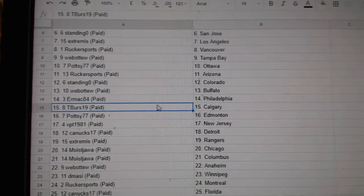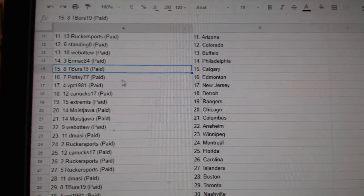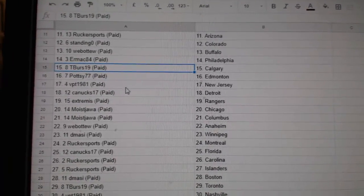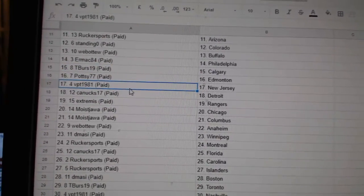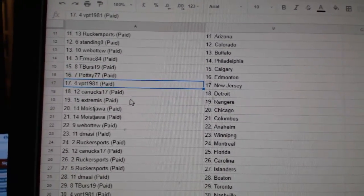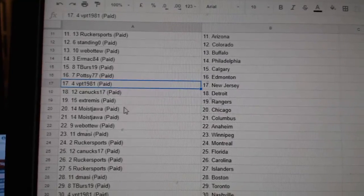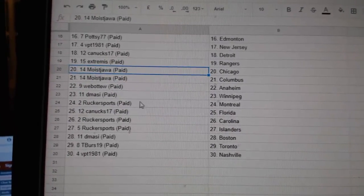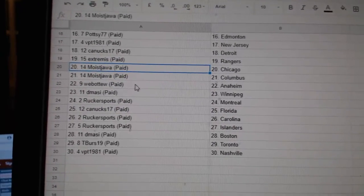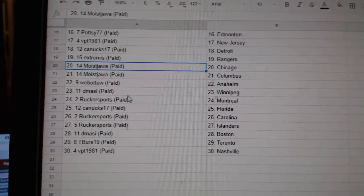Buffalo, Ermac Philly, T-verse Calgary, POTC Edmonton, BPT New Jersey, Canucks Detroit, Extremis Rangers, Moyes Jawa Chicago Columbus, Web02 Anaheim, DeMassie Winnipeg